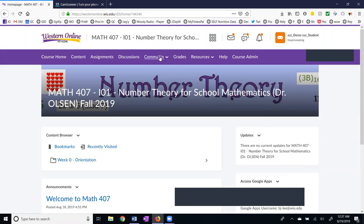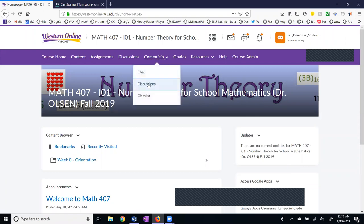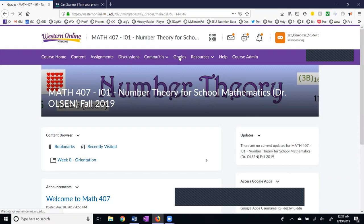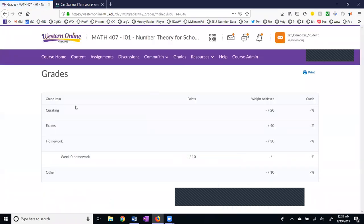The next thing is the communication. This is just another way to get to the discussions. The chat area we may not use too much, but I'm leaving it there in case I do want to do that. You're going to view your grades here and your grades are in four categories: quizzes, exams, homework, and an other category. This should be consistent with the syllabus.